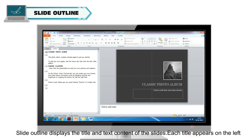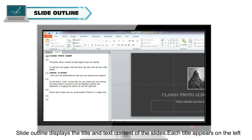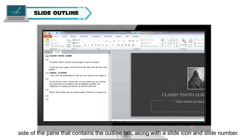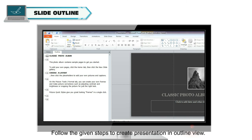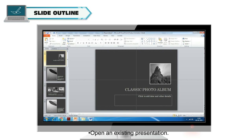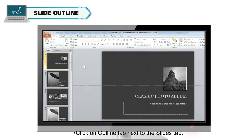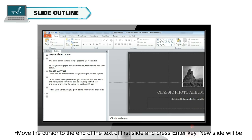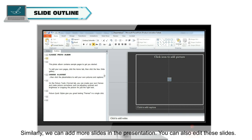Slide Outline. Slide Outline displays the title and text content of the slides. Each title appears on the left side of the pane that contains the Outline tab, along with a slide icon and slide number. To create a presentation in Outline view, open an existing presentation and click on the Outline tab next to the Slides tab. Move the cursor to the end of the text of the first slide and press Enter — a new slide will be added. Similarly, you can add more slides to the presentation.